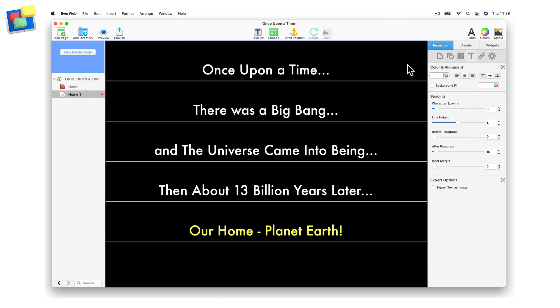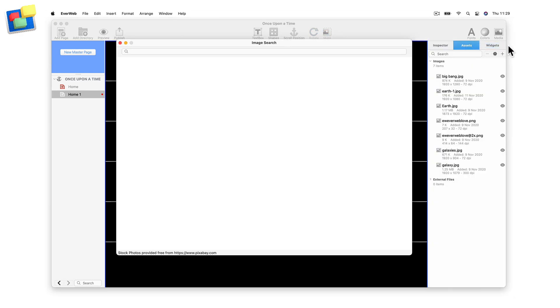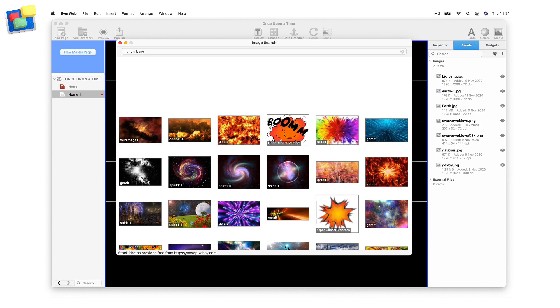Before selecting your images, click on the Assets tab. When you have located an image that you want to use, drag it from the stock photo library search window into the Assets tab, so that you can save it for later use.